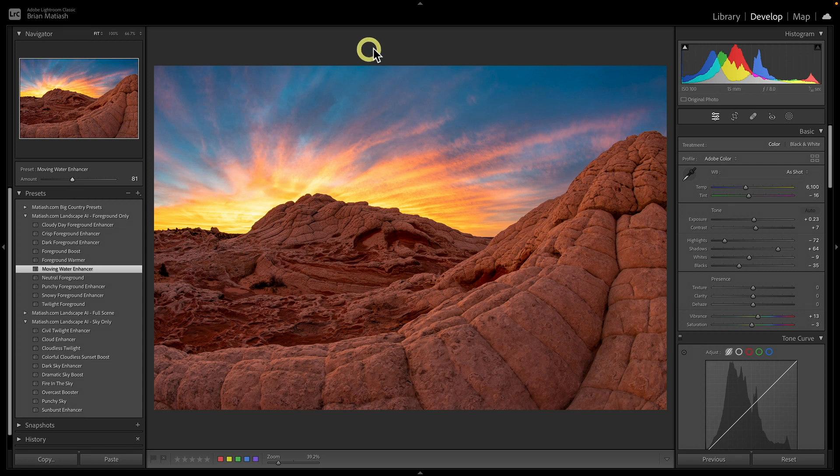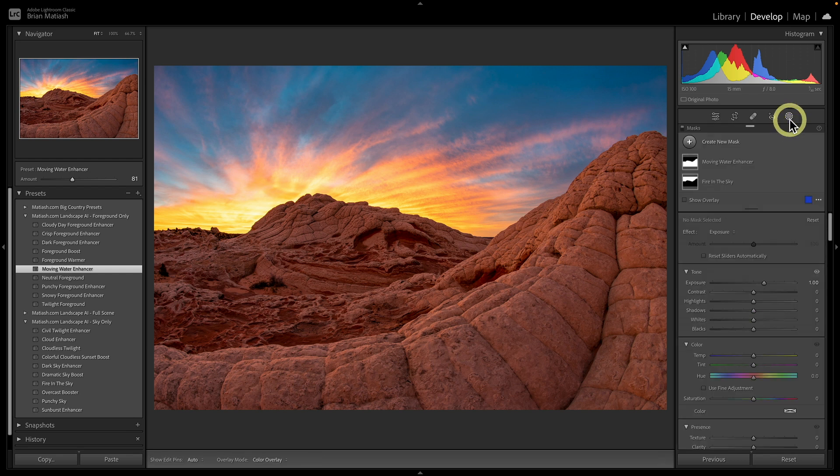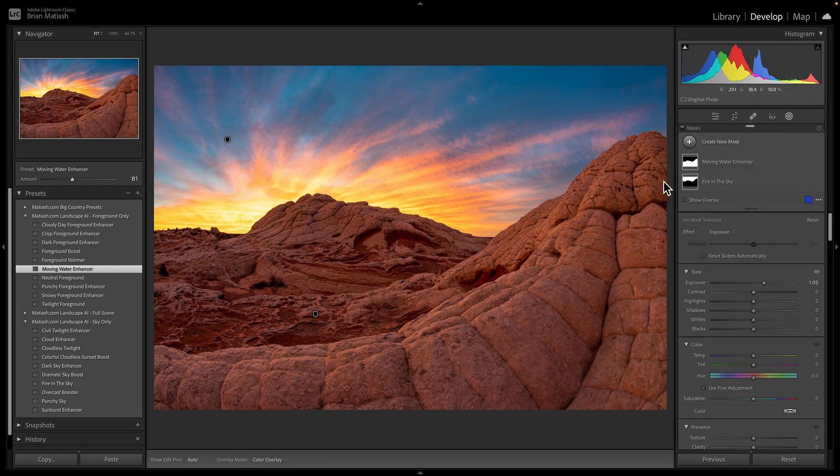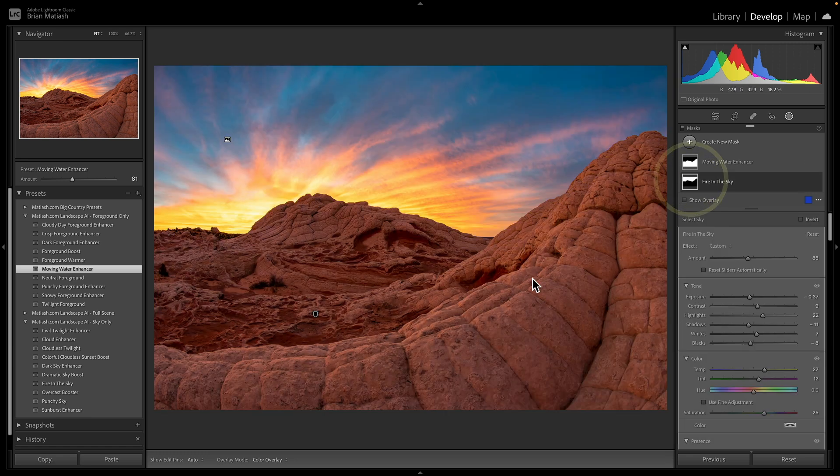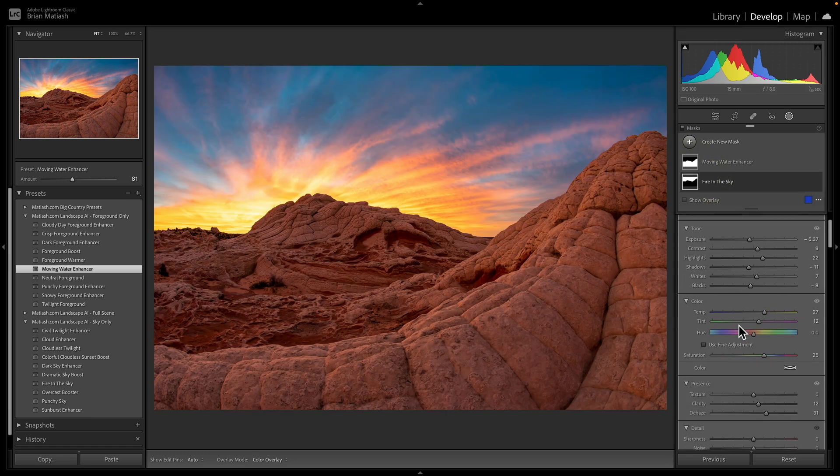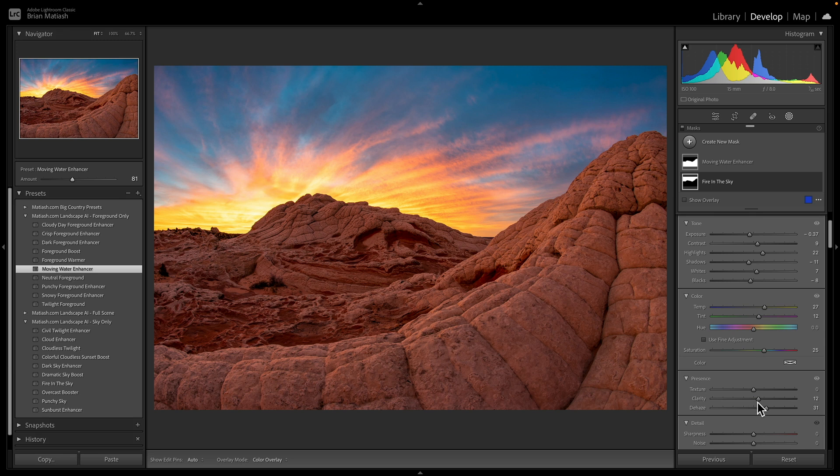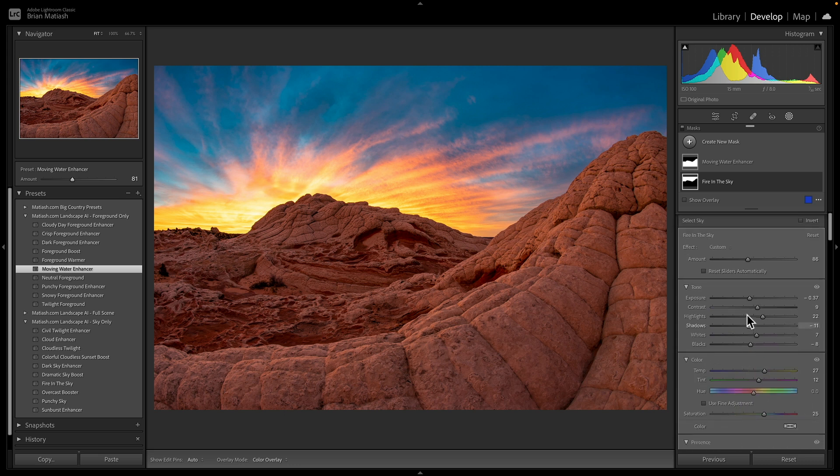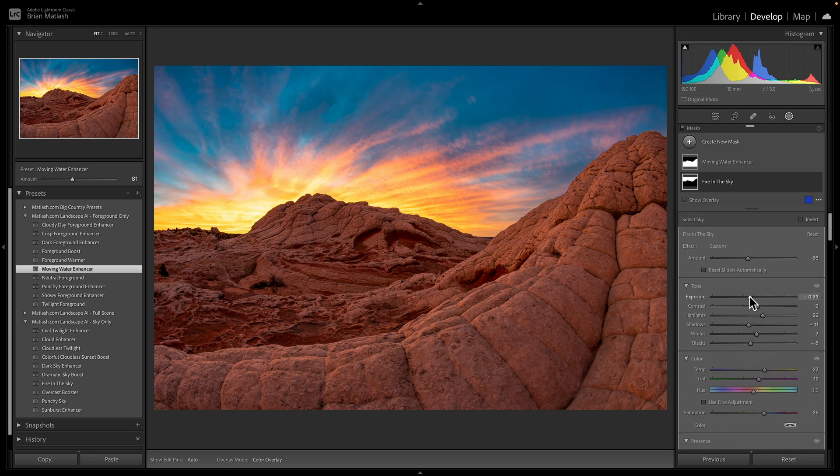I'm going to go ahead here now, and you can also refine those presets. So if you go to the mask here, let's say the foreground, I want, I'm sorry, let's say with the sky, I want to maybe add a little bit more of a dehaze. So I'm going to go ahead here, and with that sky mask selected, I'm going to add just a little bit more of a dehaze. I'm also going to make it a tiny bit brighter, and I'm going to drop the highlights just a bit.